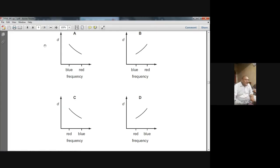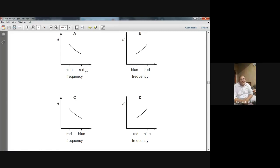In option A, this is the axis for frequency. Here the frequency of blue is less than the frequency of red. So A cannot be the choice.